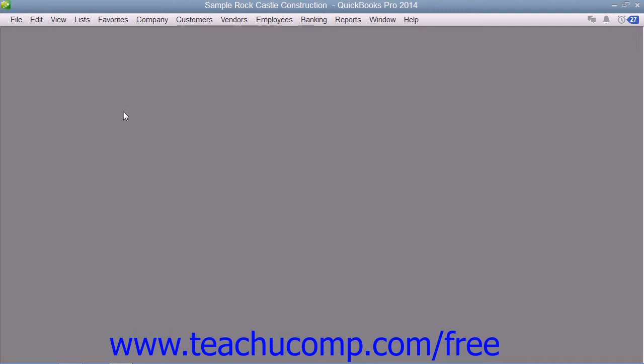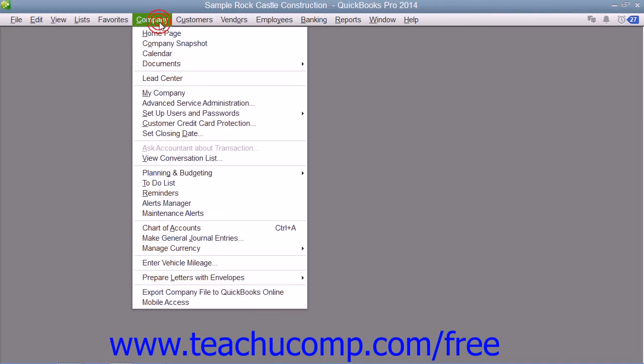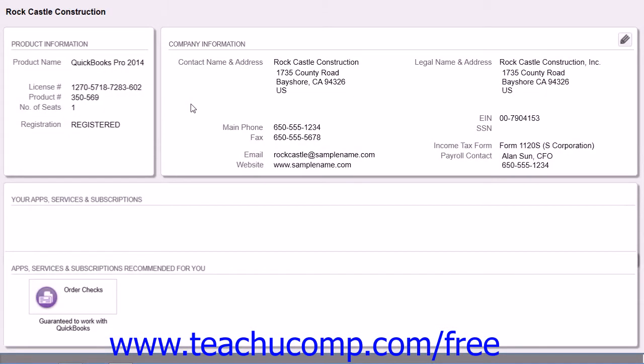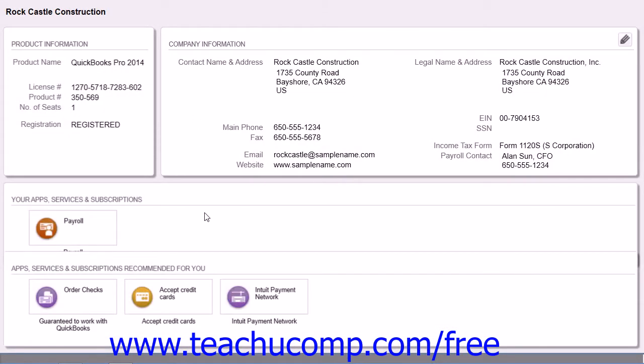First, you need to enter information about your company. This includes information about your federal and state tax ID numbers. You usually enter this information when you set up your QuickBooks company. You can view company information by selecting Company from the menu bar and then choosing the My Company command if you're using QuickBooks 2014. You can select Company and choose Company information from the menu bar in QuickBooks 2013 and previous versions.